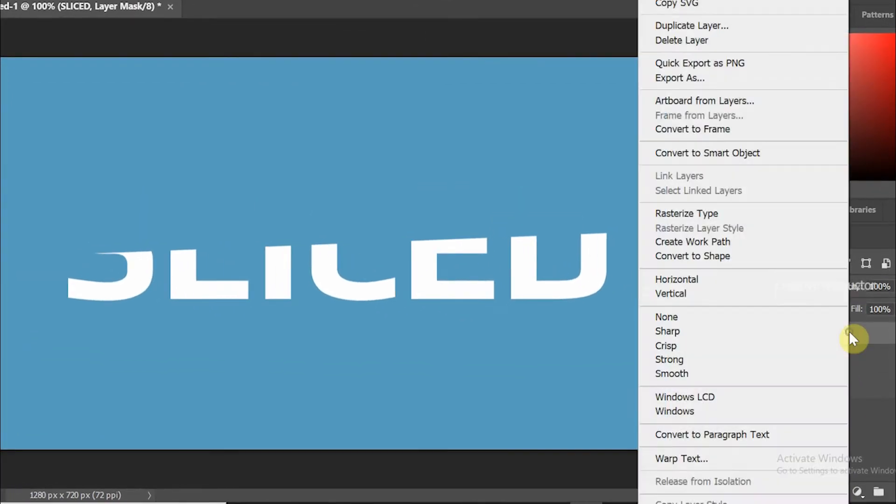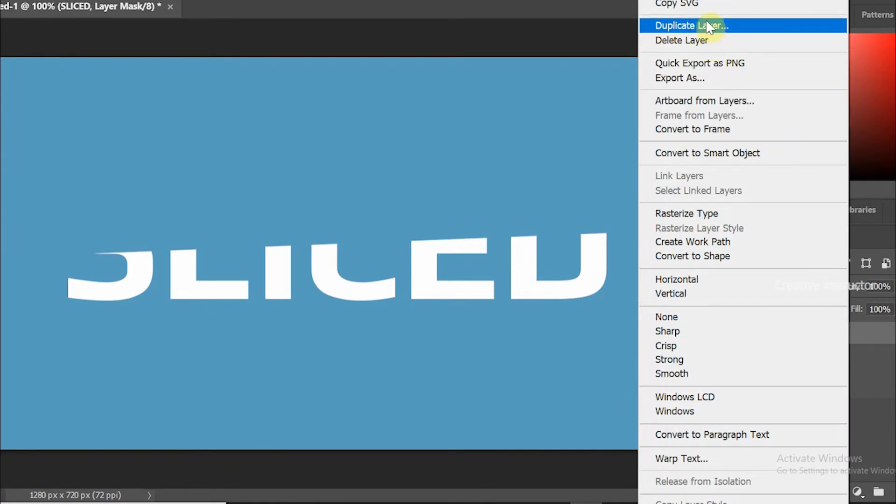After that right click on this layer and choose duplicate layer from the options to duplicate the layer.